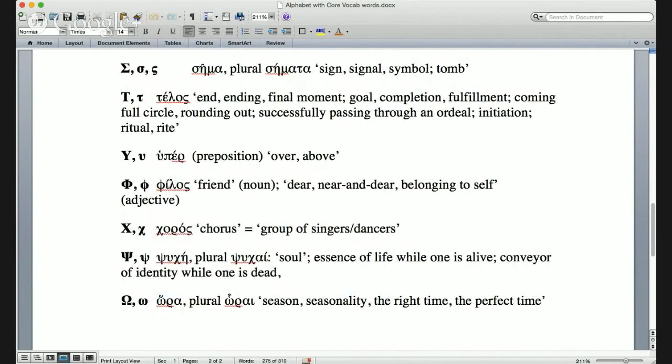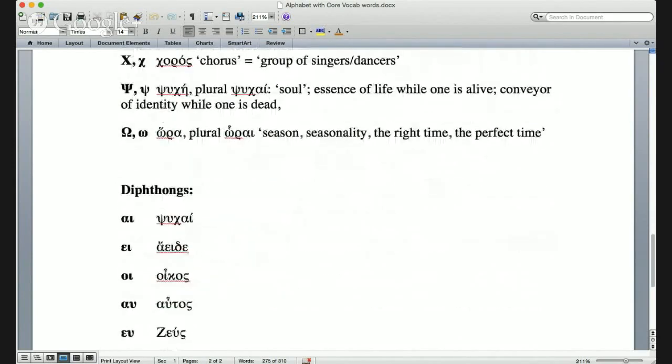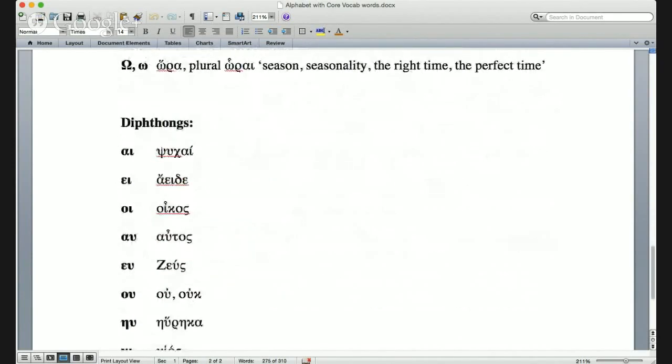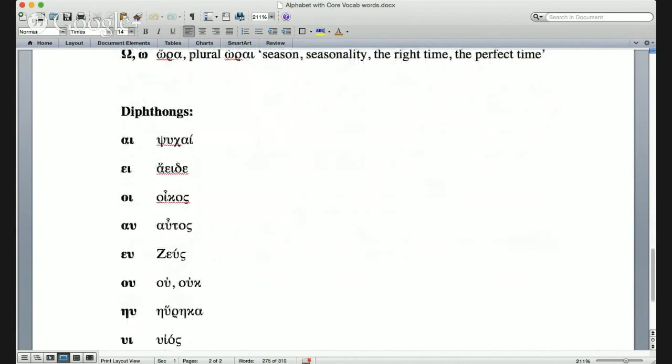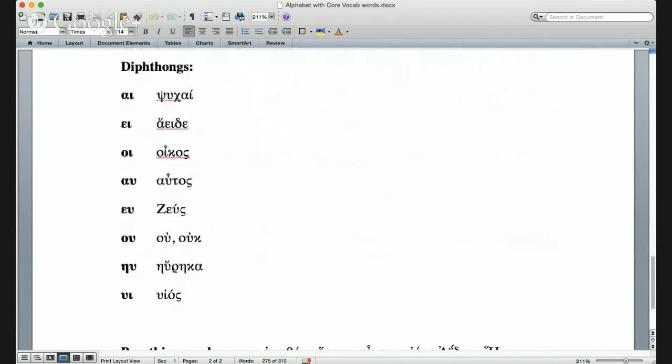At the end of the document I've put a few extra things. We already looked at most of the diphthongs, but here they are again—the eight main diphthongs in Greek.